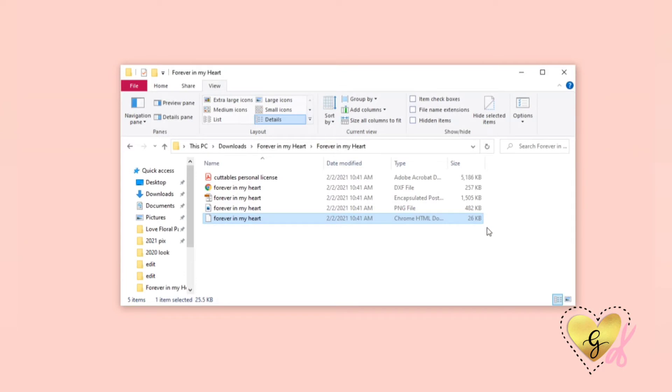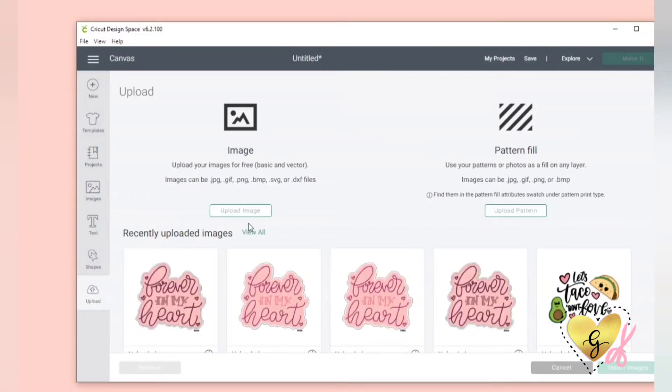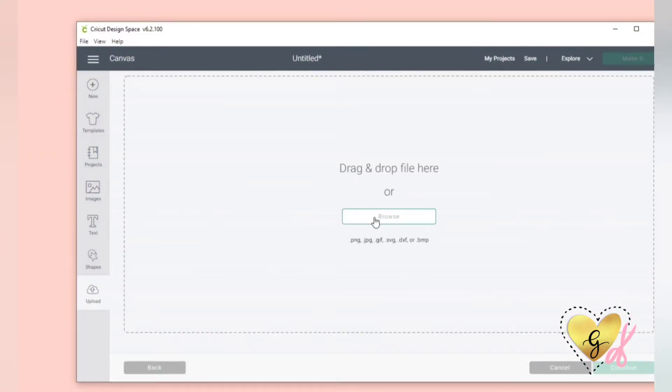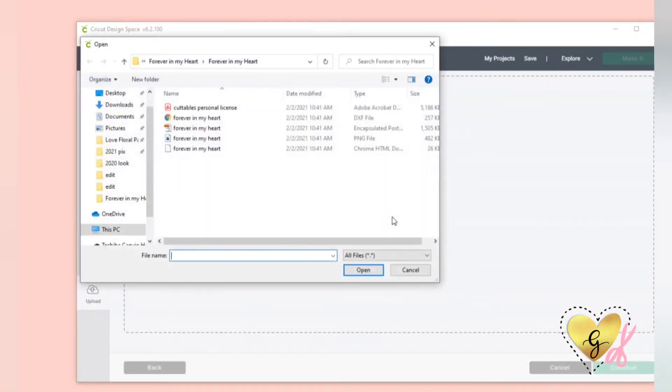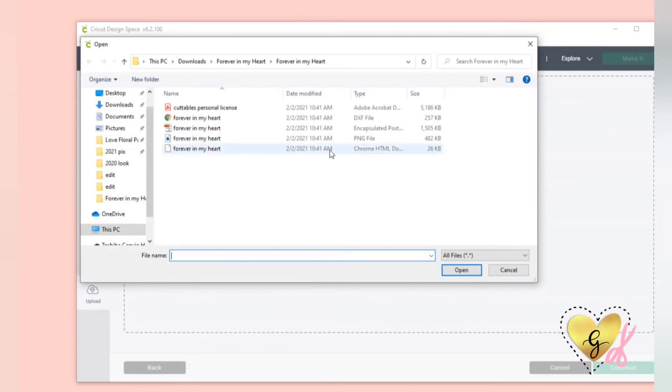The best way to open this file is to open up your cutting machine's program. I use Design Space, so open up Design Space, click Upload, Upload Image, and I will select the Chrome HTML doc. Design Space will still be able to read this file as the SVG file.